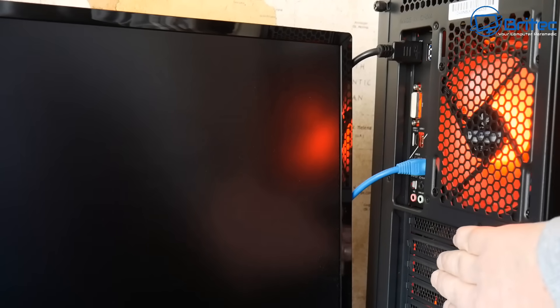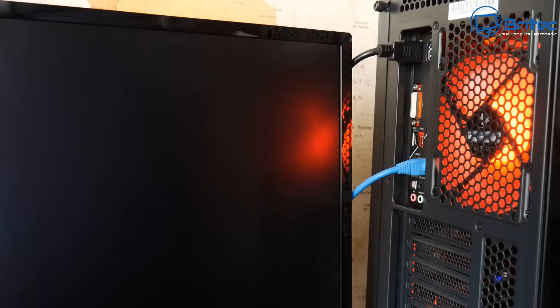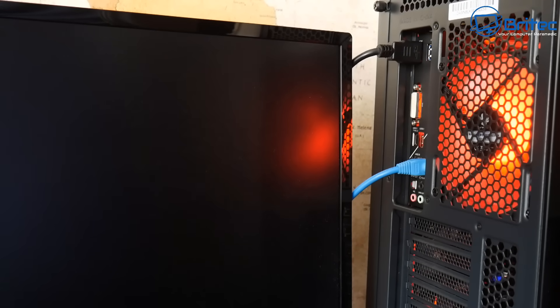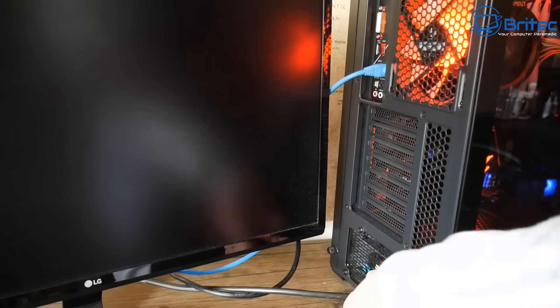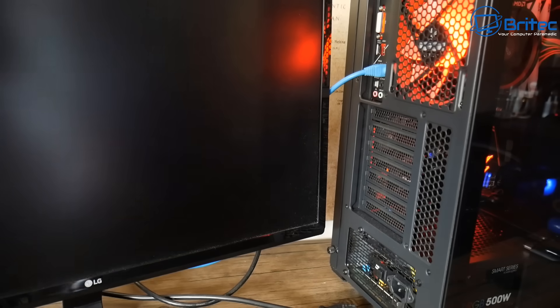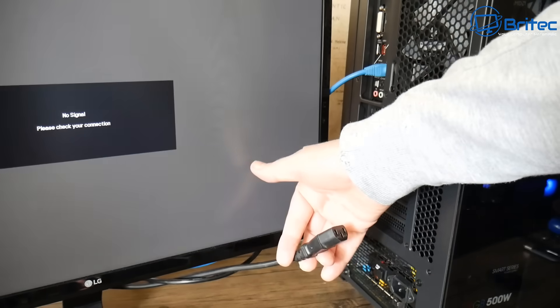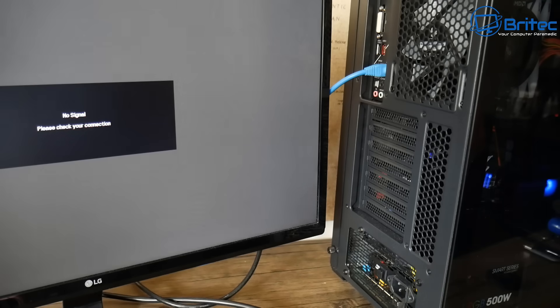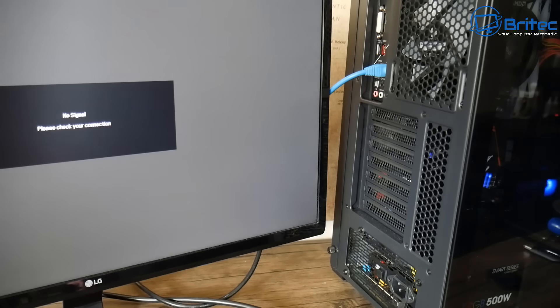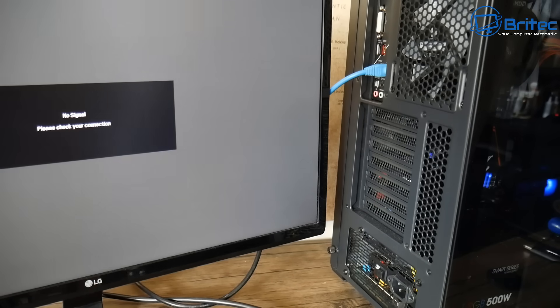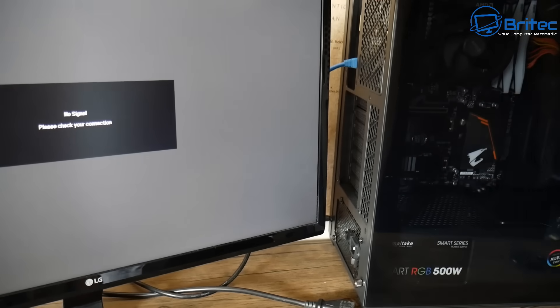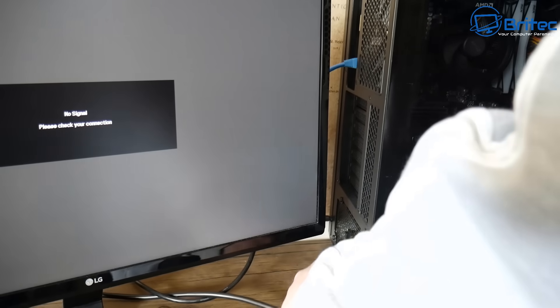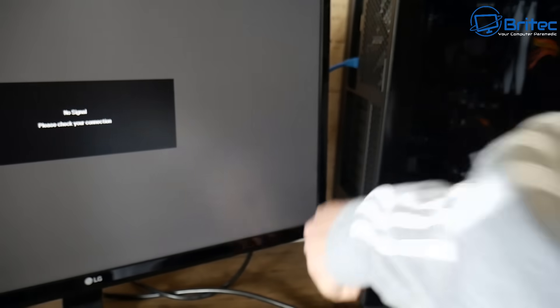There is no graphics card in this system. What I'm going to do is pull the power lead out of the computer itself and shut the whole computer down to show you how to quickly resolve this problem. If you've had a graphics card in the computer and you're now going to onboard graphics, sometimes this can cause a problem if you don't do the correct procedure to swap over the graphics.